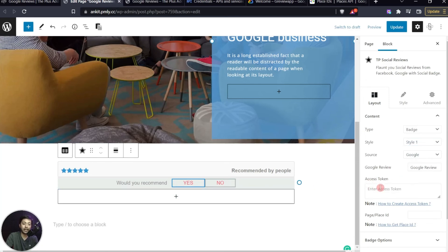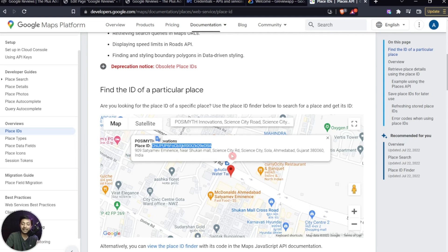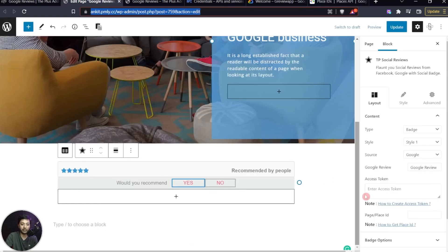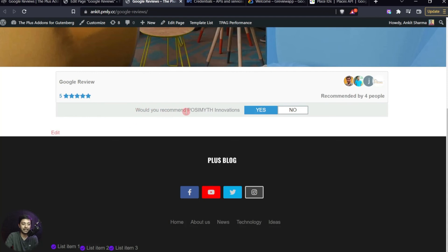Here again we need to enter a new Access Token and a new Place ID. Go back to the Google Cloud Console and create a new API credential. Paste in the Place ID and the new API key, then update the page. On the front end we can see 'Would you like to recommend Posimyth Innovation?' with Yes or No buttons, along with the recommended count and Google review stars.